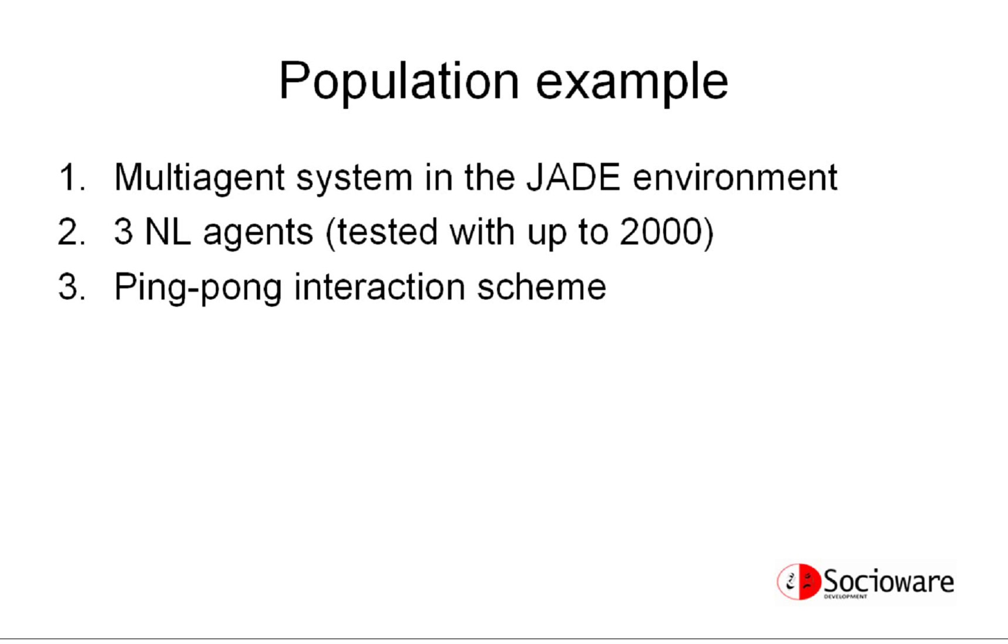They receive a ping message from the system interaction environment and respond with a pong message. All avatars in our approach have means to process natural language.